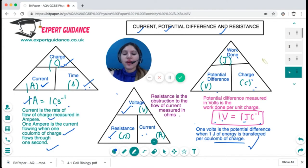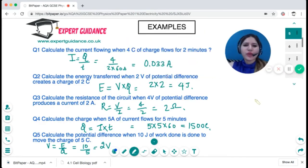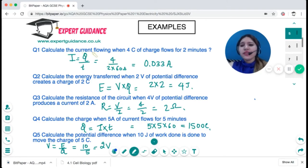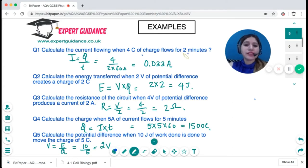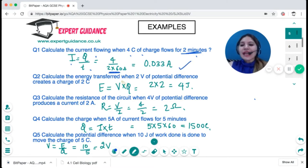Now let's look at questions using these triangles. Calculate the current when four coulombs of charge flows for two minutes. Be careful with units — time must be in seconds. Current equals charge over time: four coulombs divided by 120 seconds gives 0.033 amps.